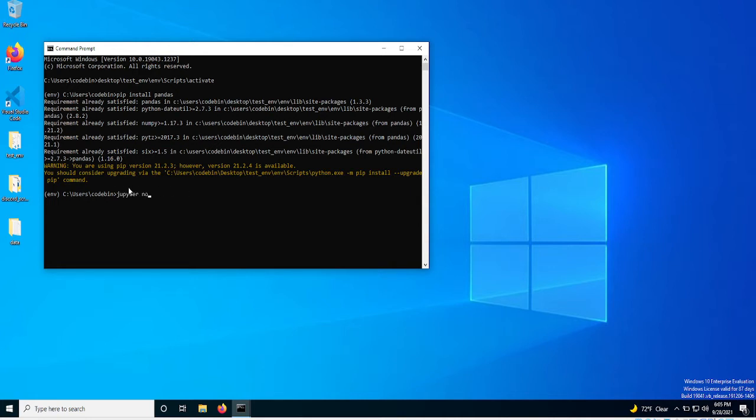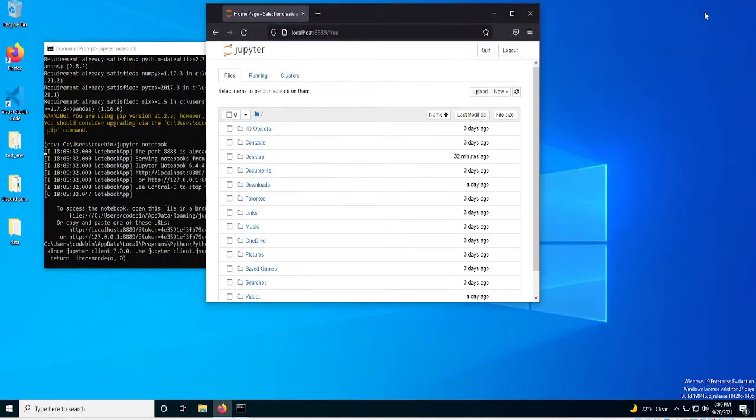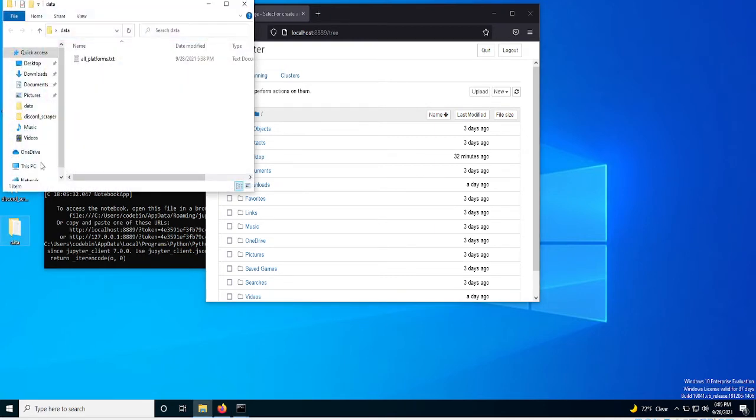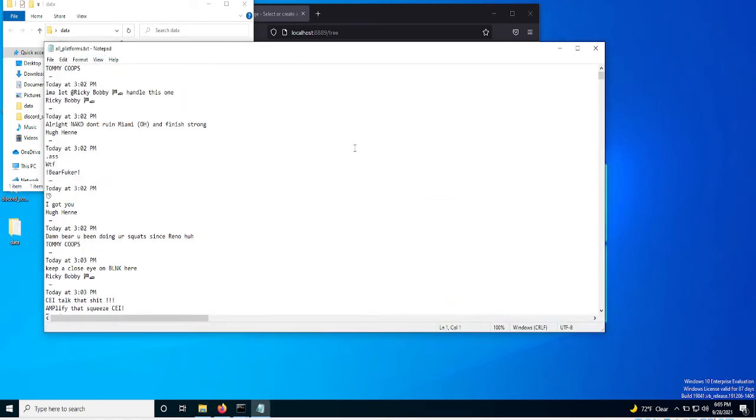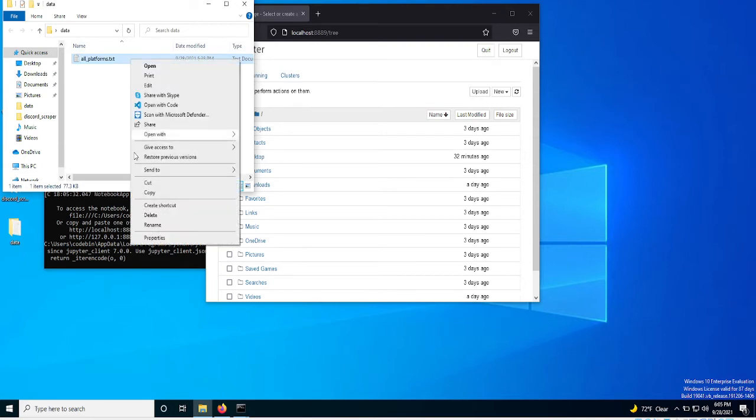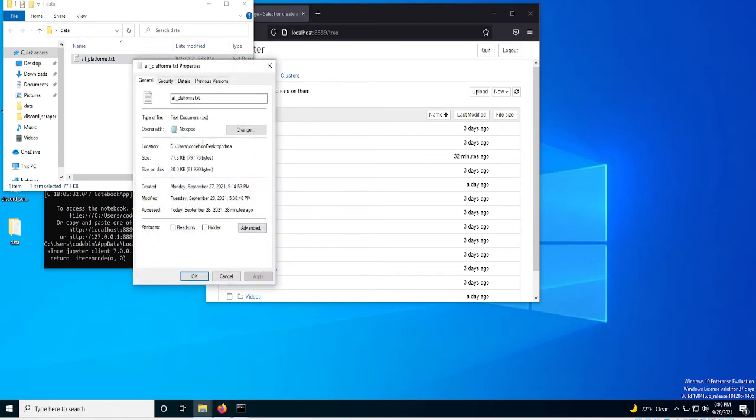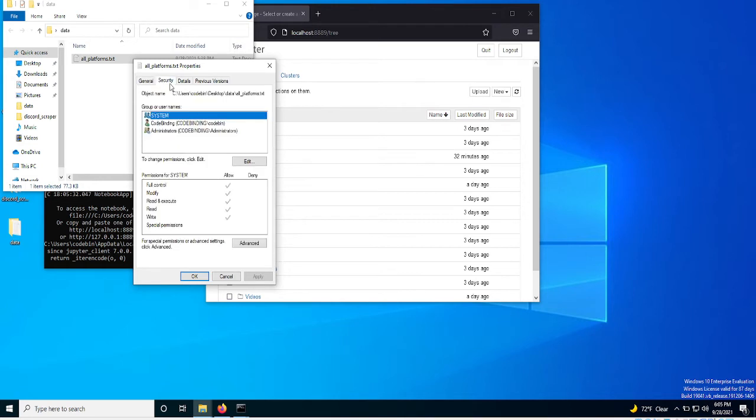So what you want to do then is go over to your Jupyter Notebook. Once you have your Jupyter Notebook open, find where your file is at. Mine is currently in this data. And this is just a general sense of what it looks like. So what I'm going to do, I'm going to right-click, go down to Properties.